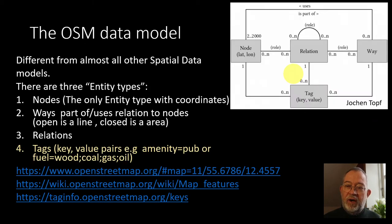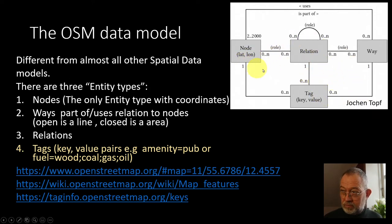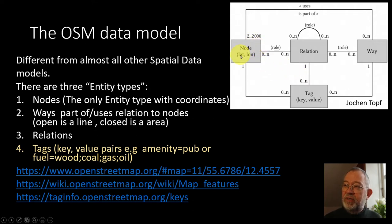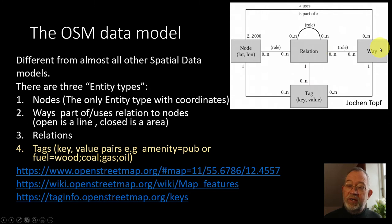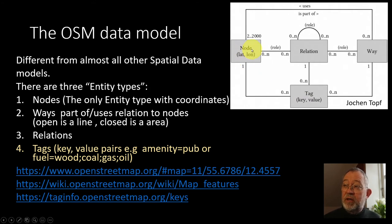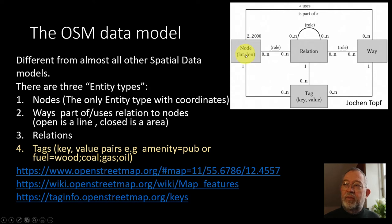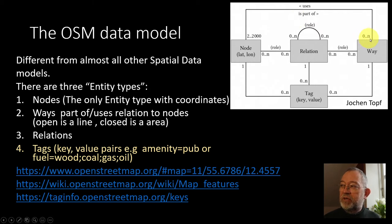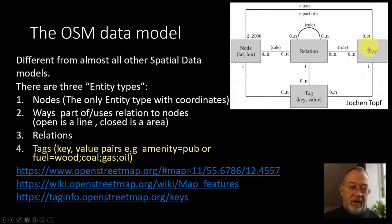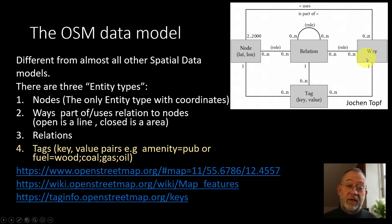A more reliable one would be this from Joachim Topf, from the book on OpenStreetMap, where we say that we have these nodes, relations, ways, and the interesting thing is that there's only the nodes that have coordinates. So node is a point, and it is part of between zero and an infinite number of ways.